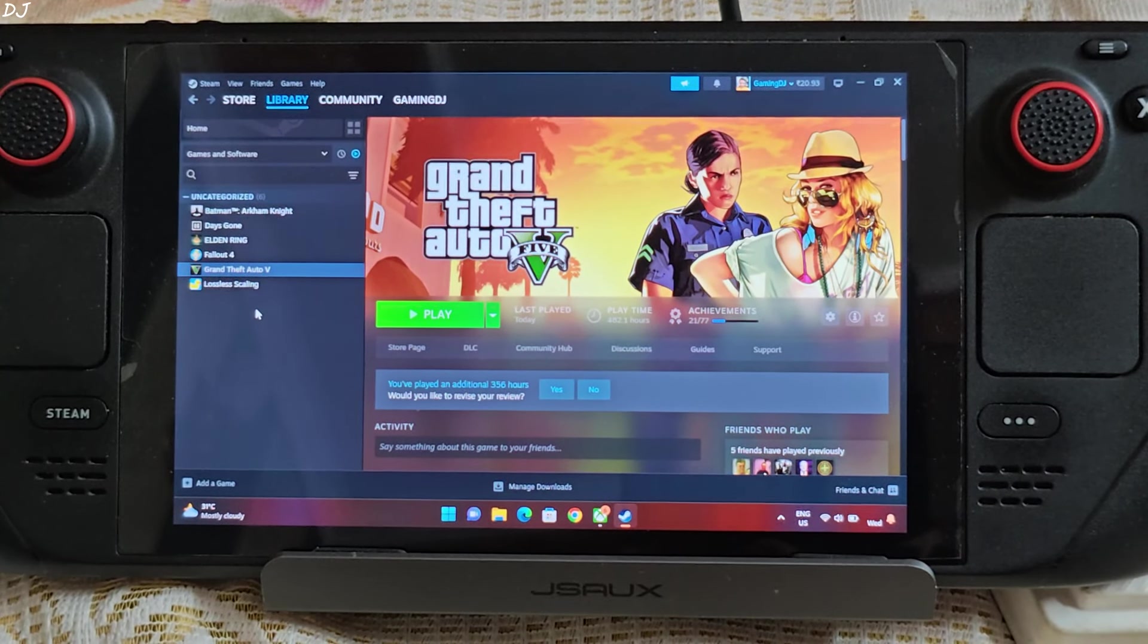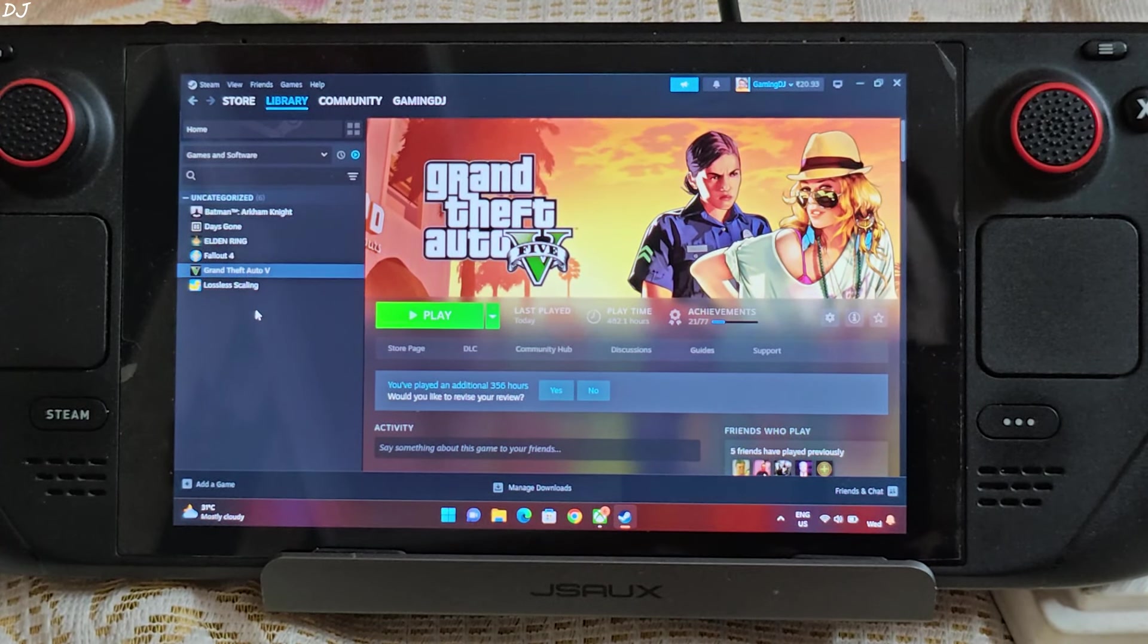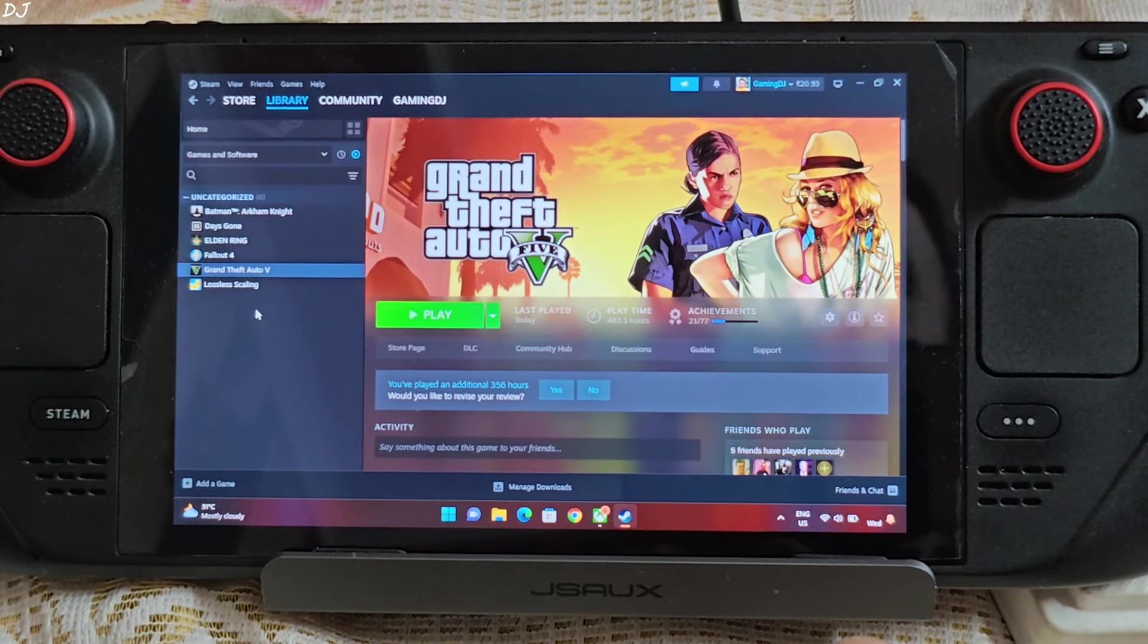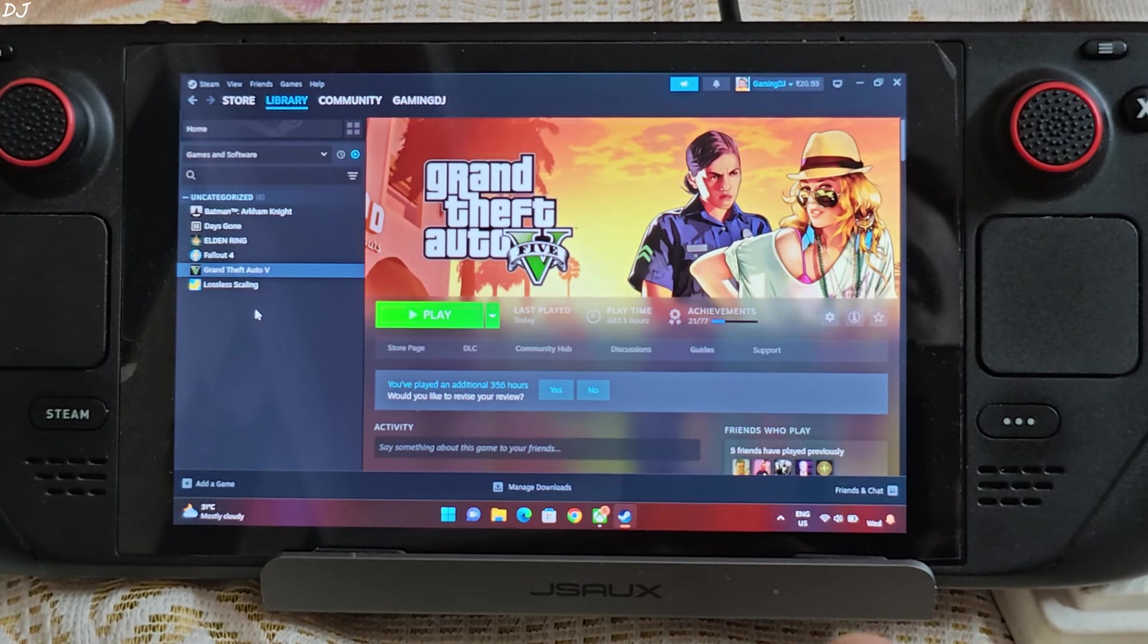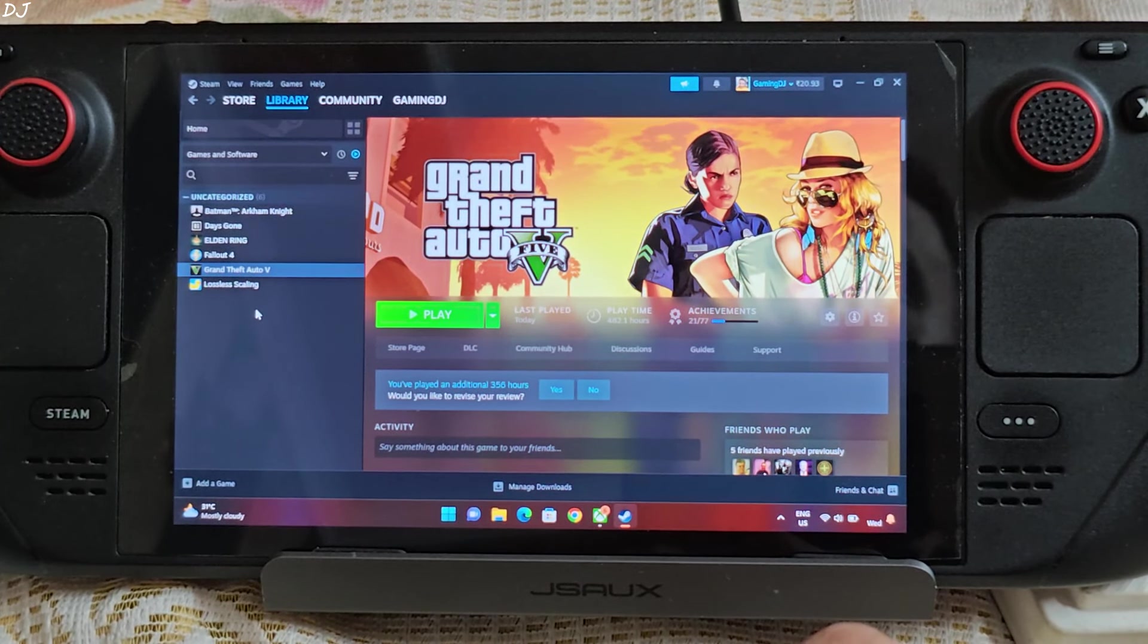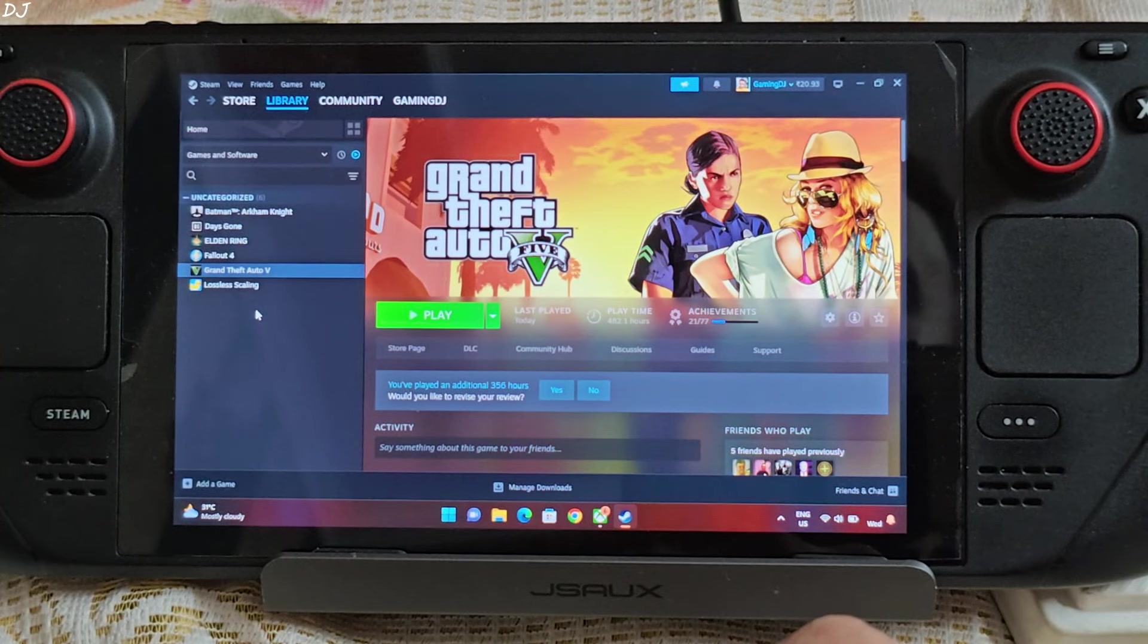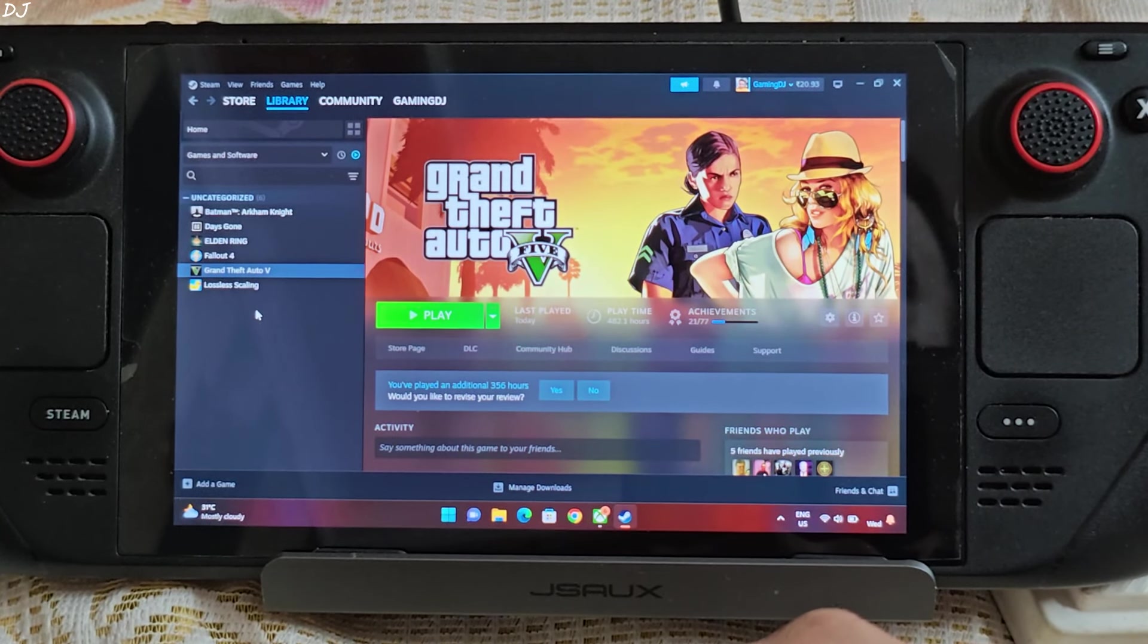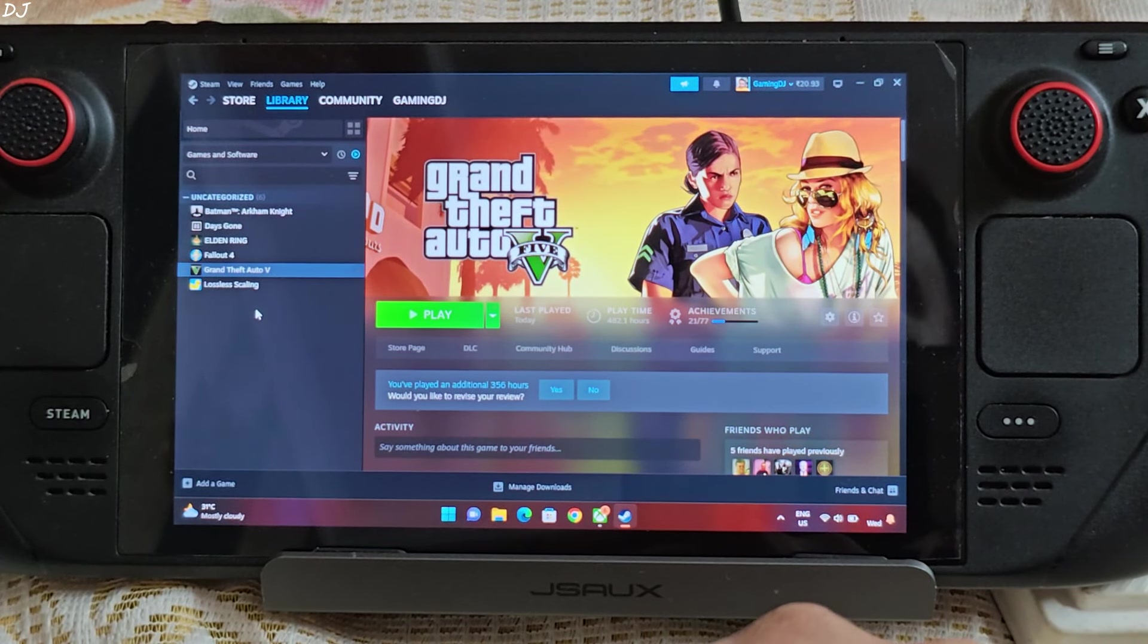Welcome back guys, in this video I will be testing LSFG 2.1 Frame Generation Tech on my Steam Deck running on Windows 11. LSFG is still not compatible with SteamOS.